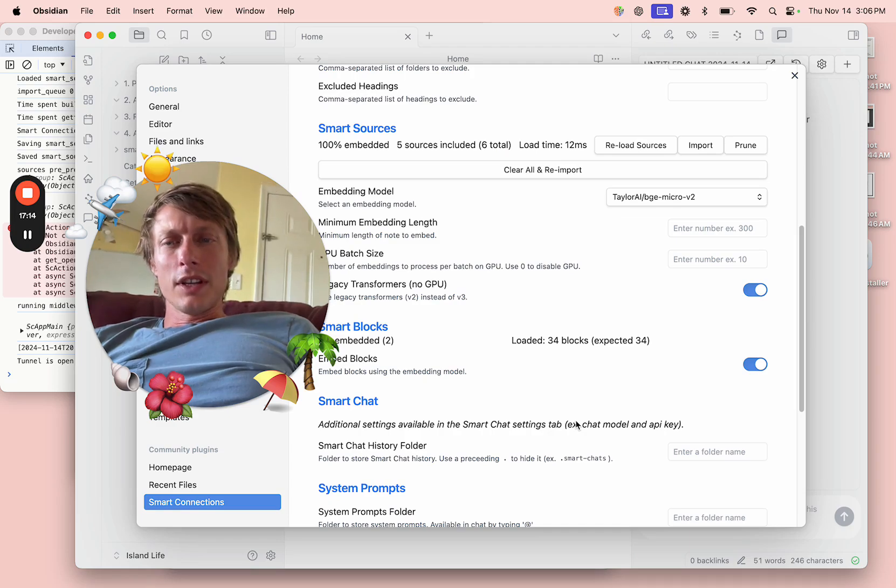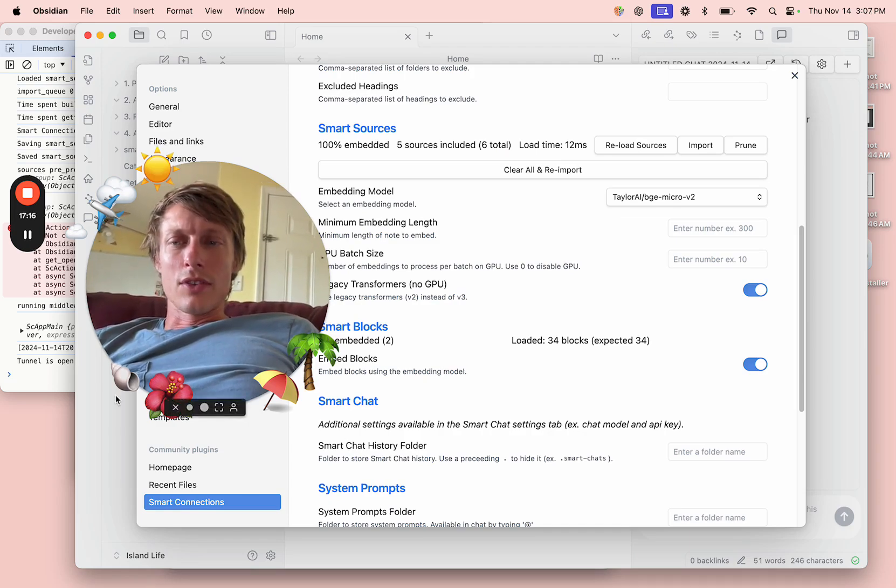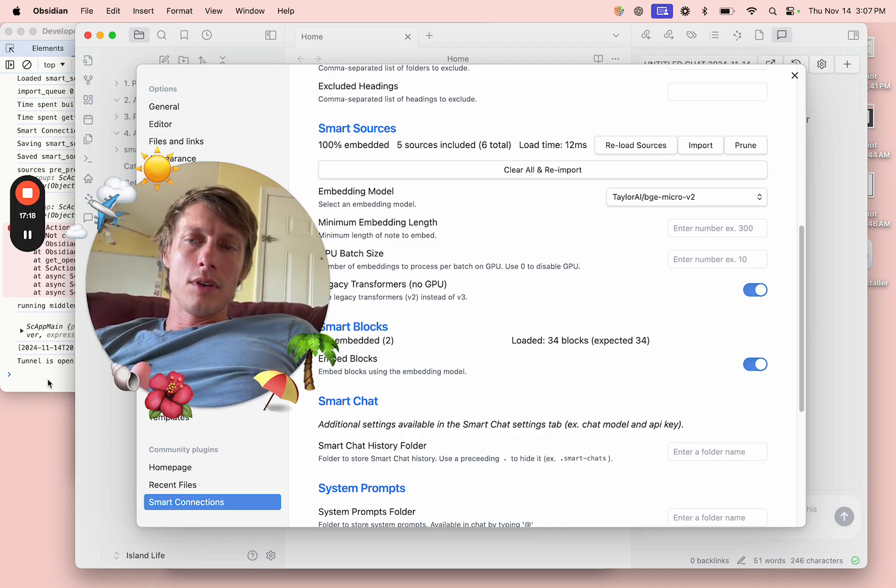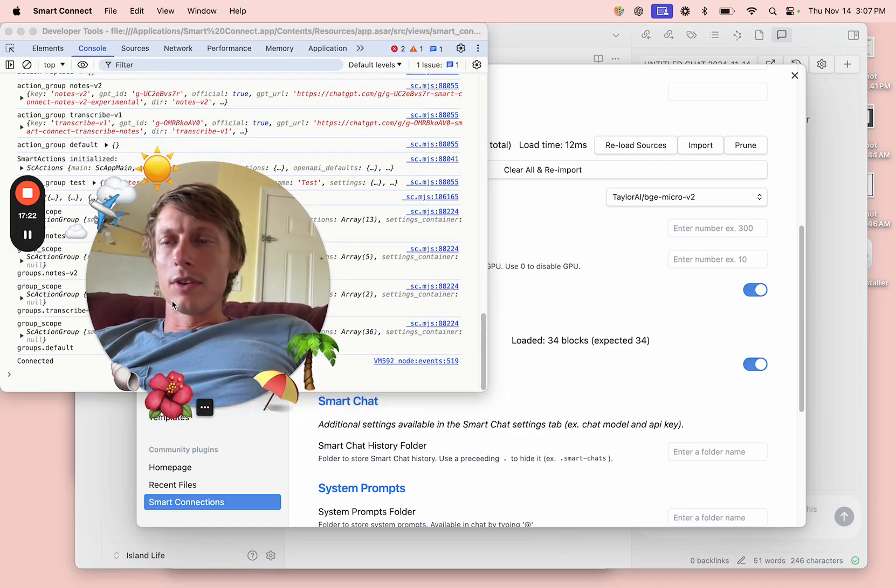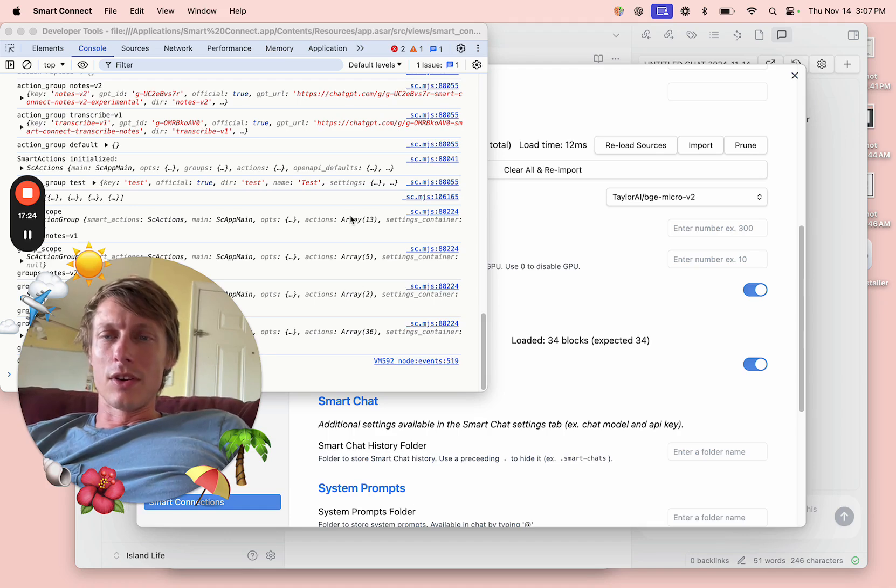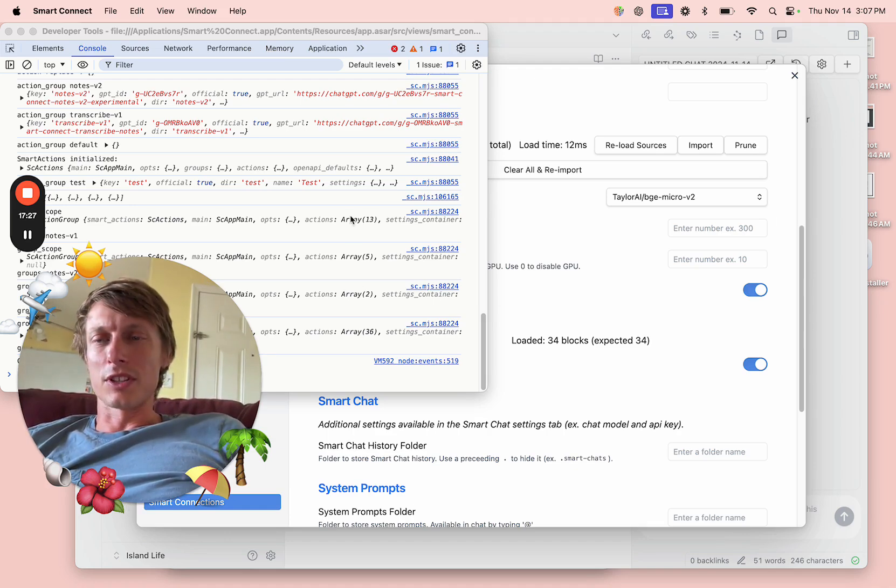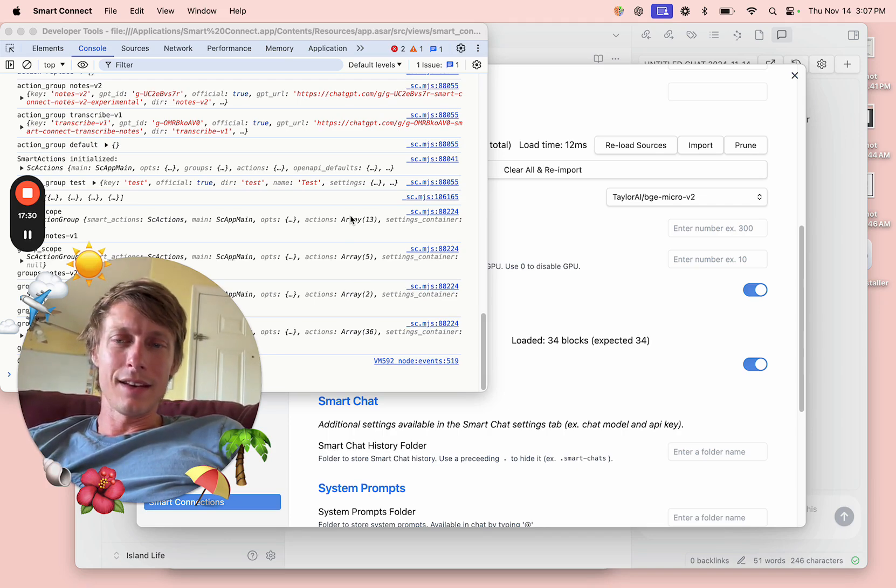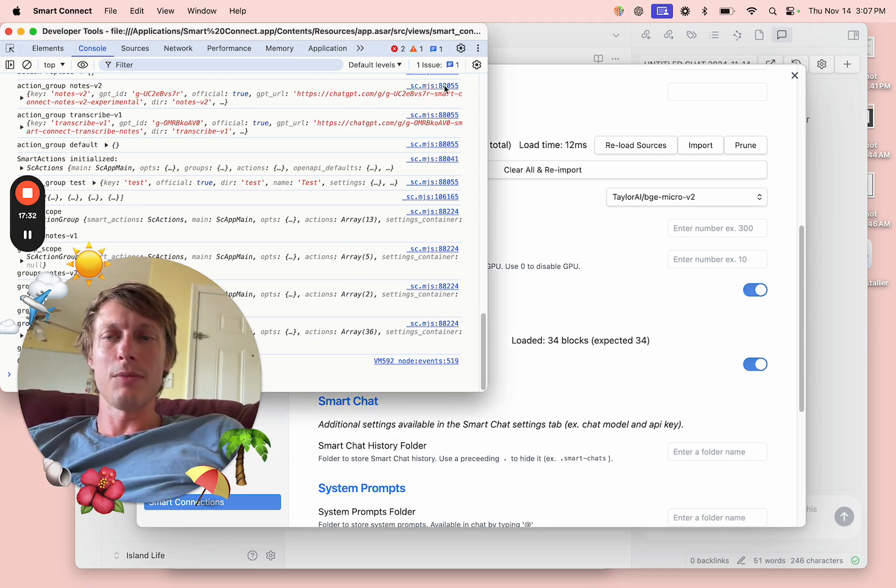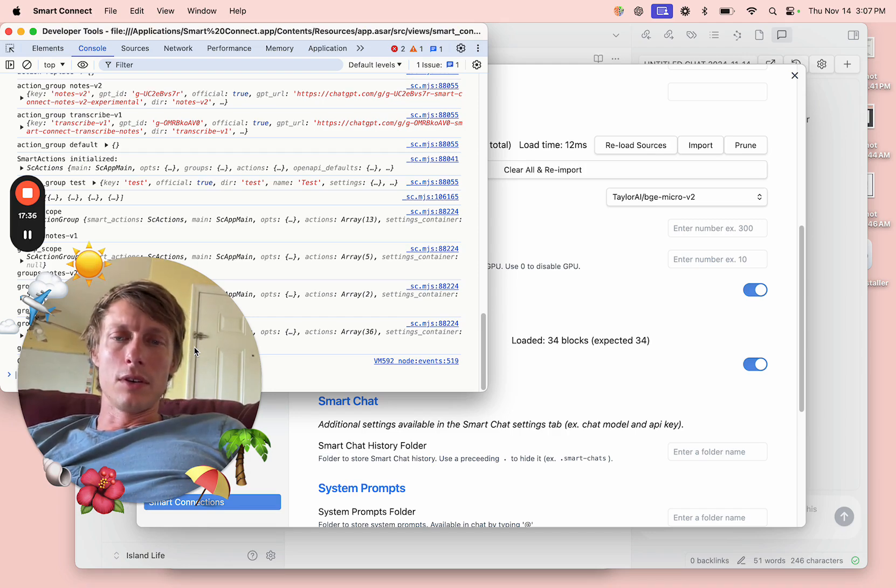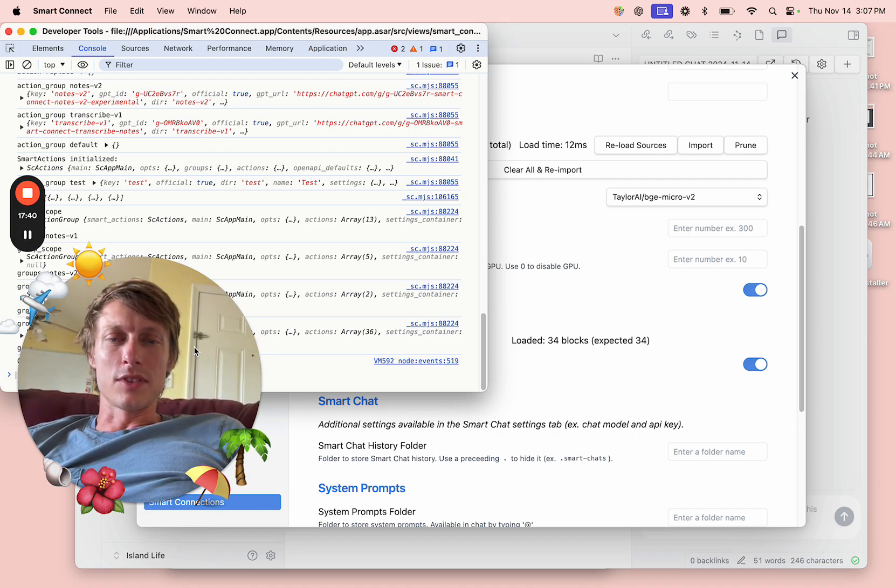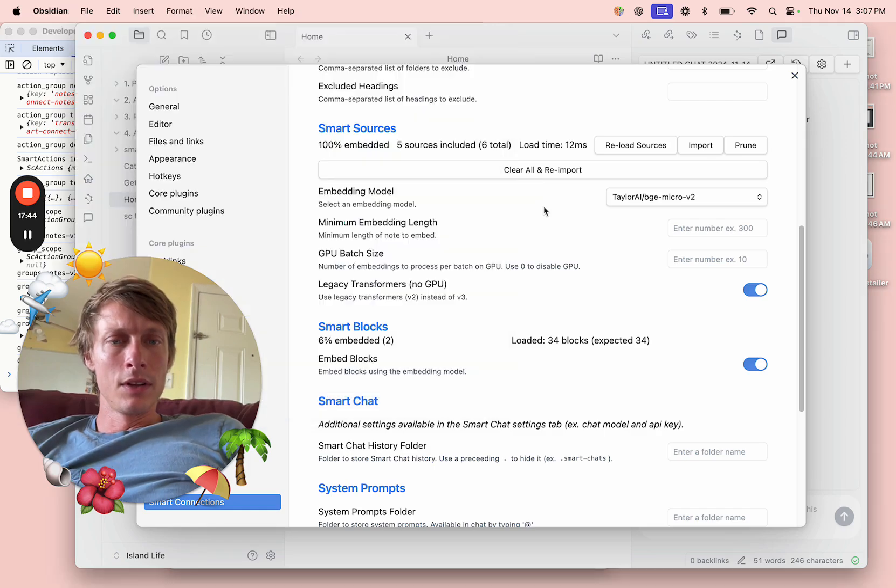Smart Connect and Smart Connections actually share the same configuration for the most part. There's a few things that are Obsidian-specific and a few things that are Smart Connect-specific, but anything that configures your Smart environment should be shared by both pieces of software.